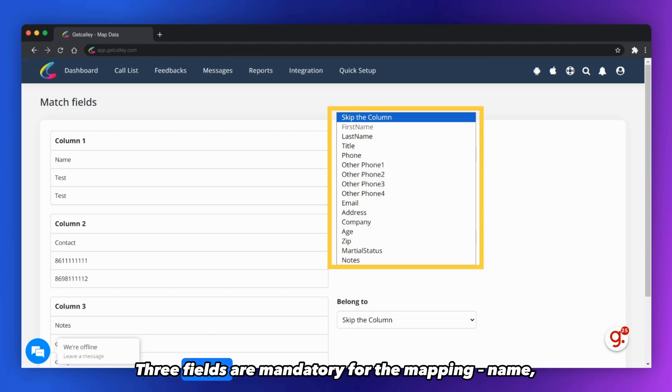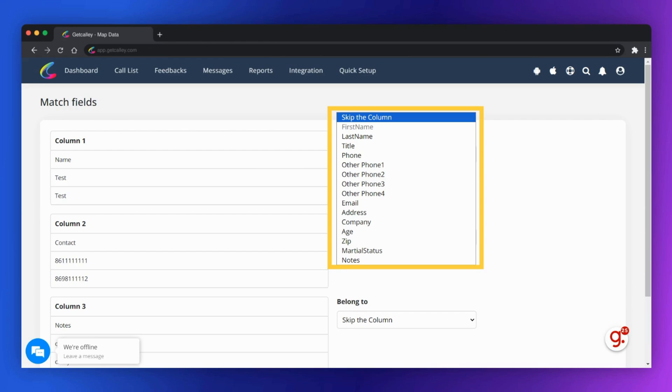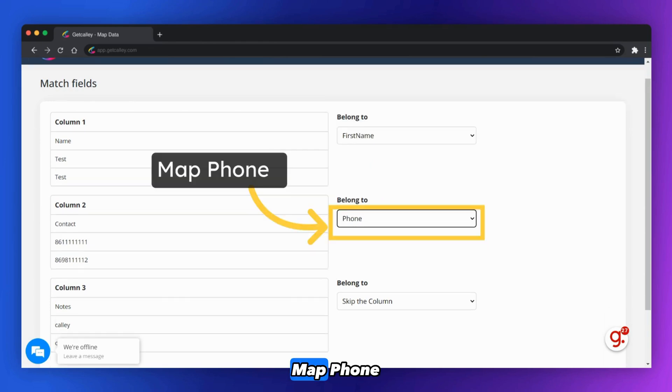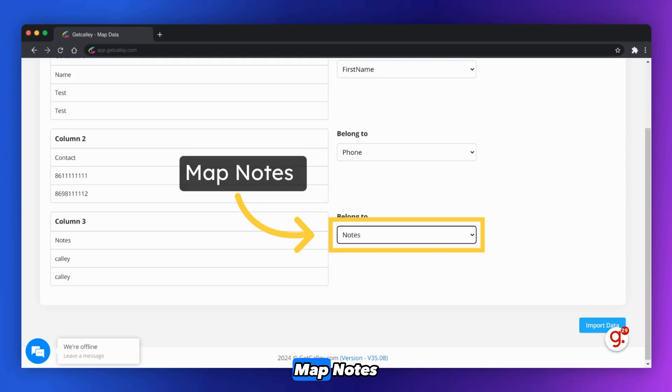Three fields are mandatory for the mapping: Name, Phone, and Notes. Map Phone. Map Notes.